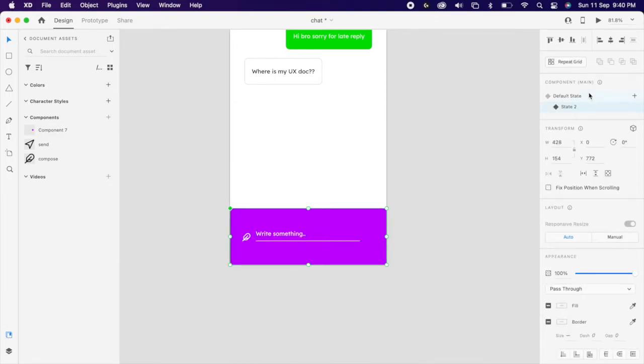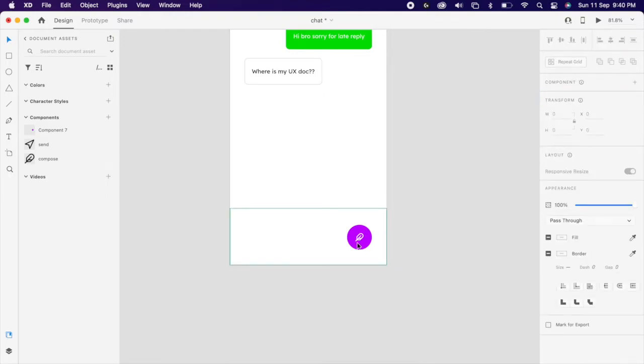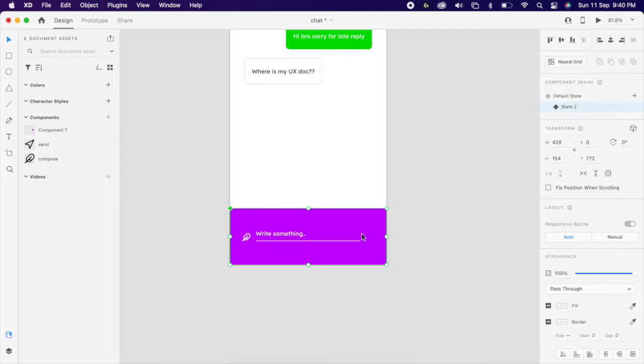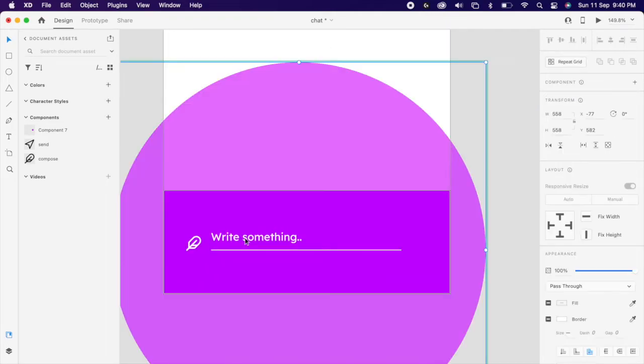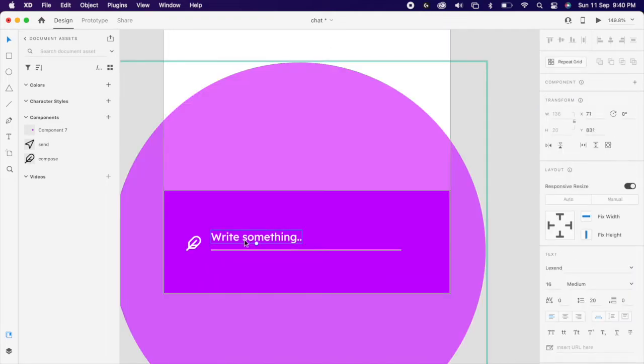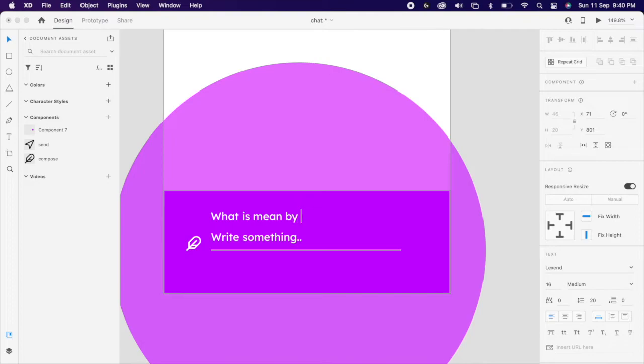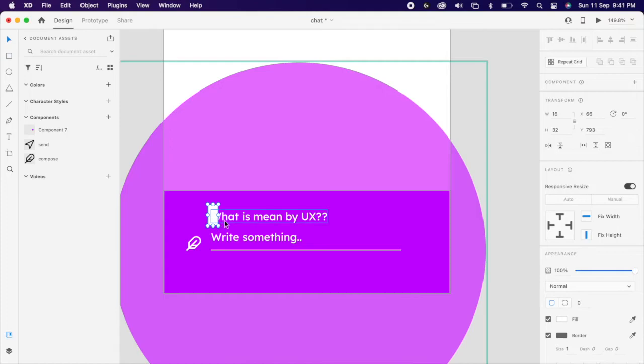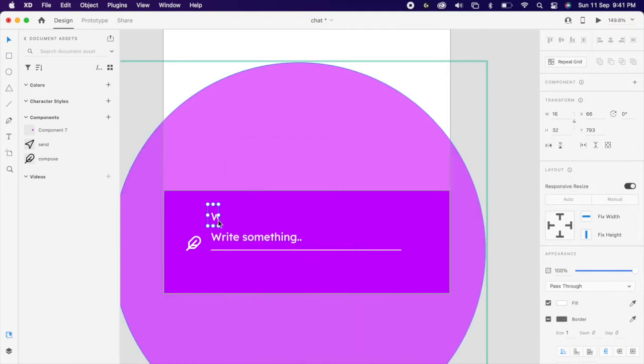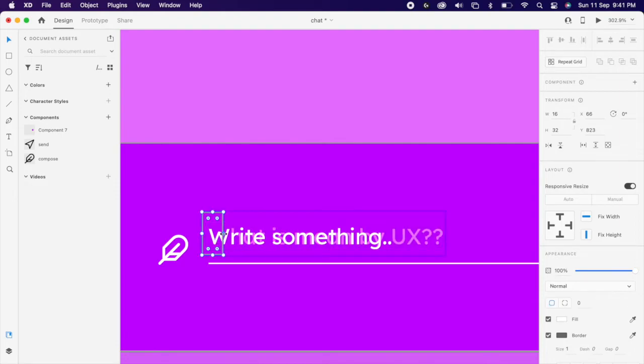Verify once you have added the correct state. Then duplicate the placeholder text and change the fill to state. Then create one rectangle and mask with the shape and align properly like this. Then reduce that mask width.